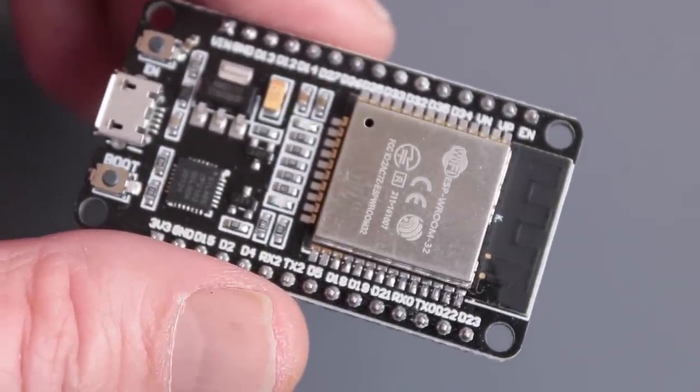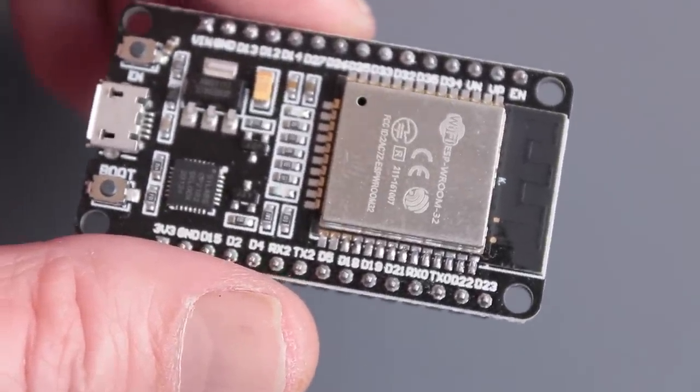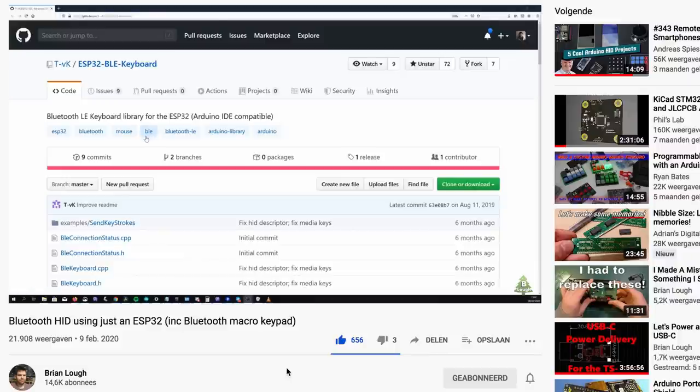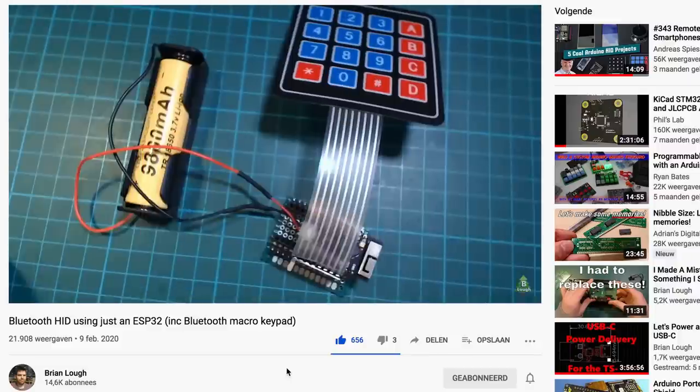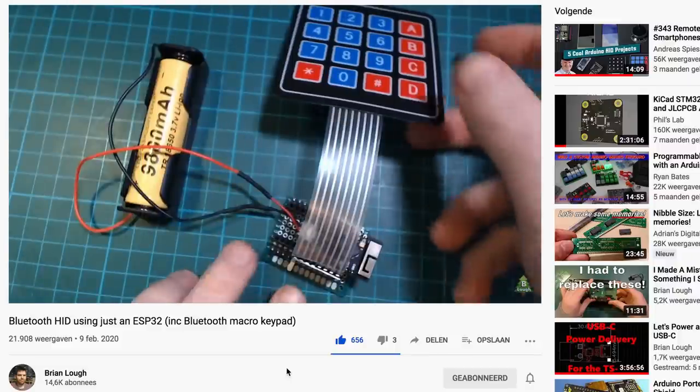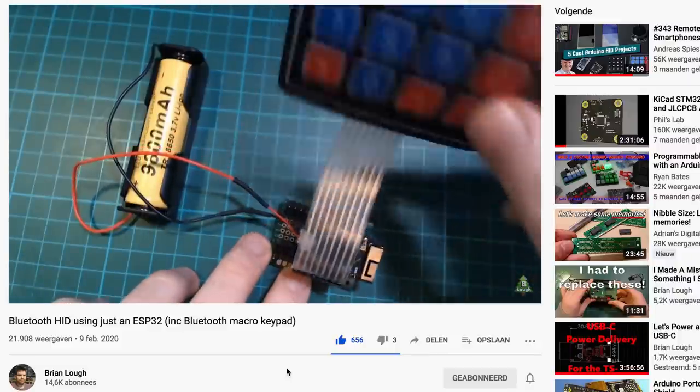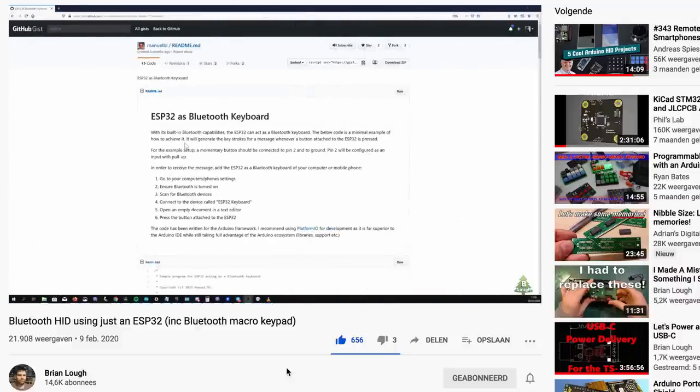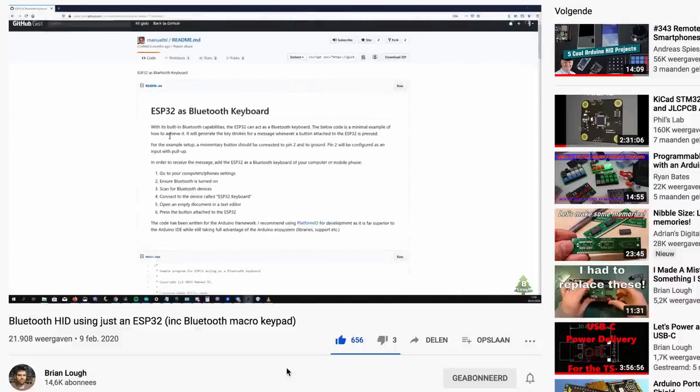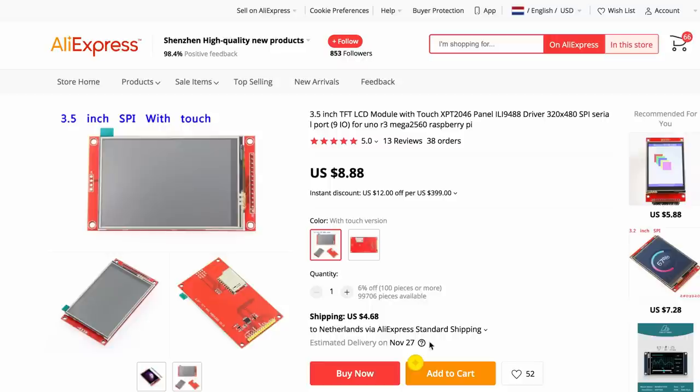Once I saw Brian Locke's video about the BLE keyboard library written by TVK, I also found a way around the fact that the ESP32 doesn't have native USB support.